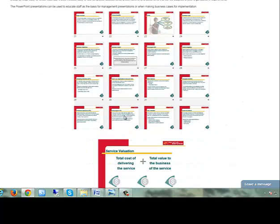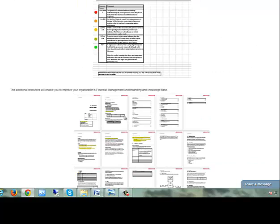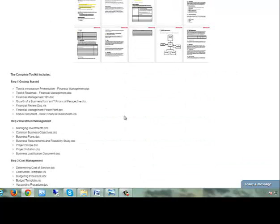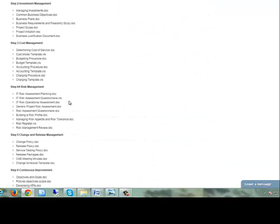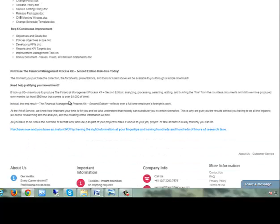The Art of Service has designed this toolkit to introduce financial management main concepts as well as provide you with the tools to successfully create a workable financial management culture in your organization.